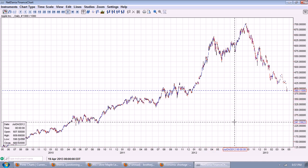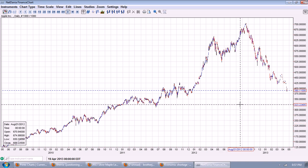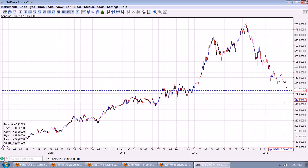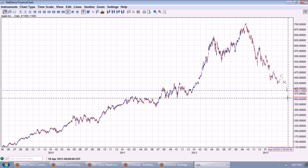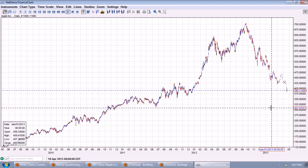A lot of people asked me where they should buy, and I've repeated myself saying you should not buy this stock. This stock is crashing. It has a long way to go down. And you can see we hit 390.